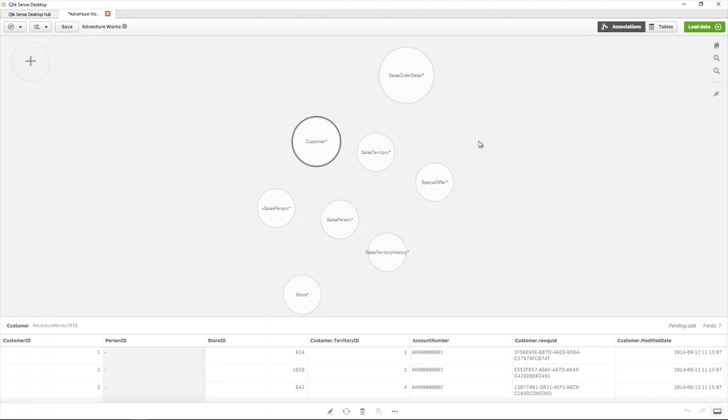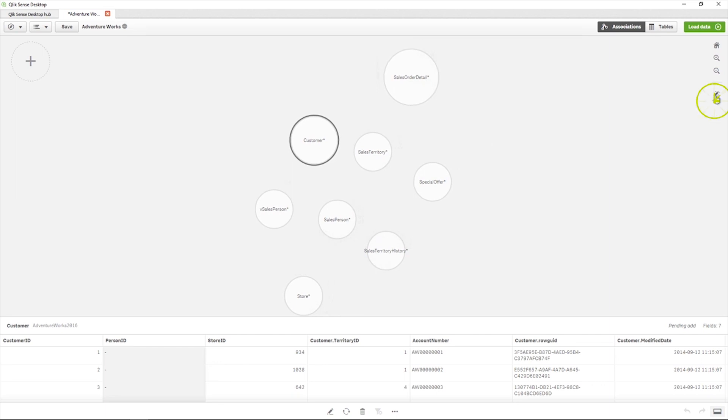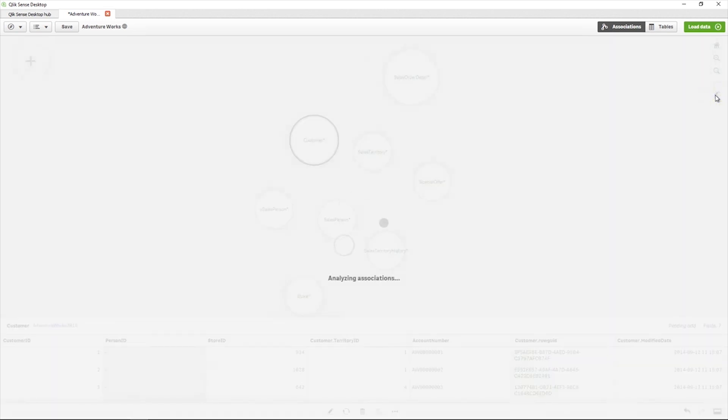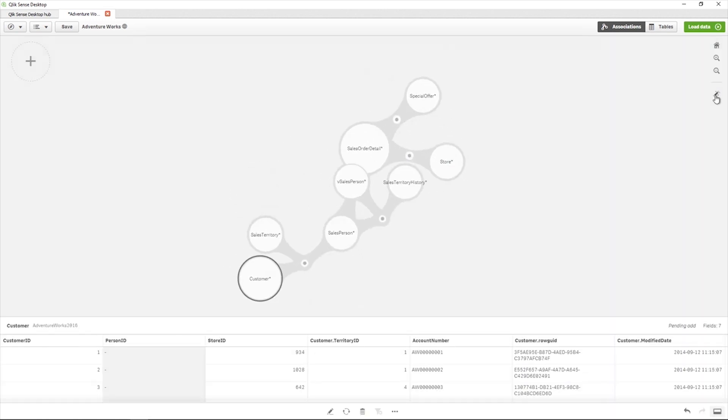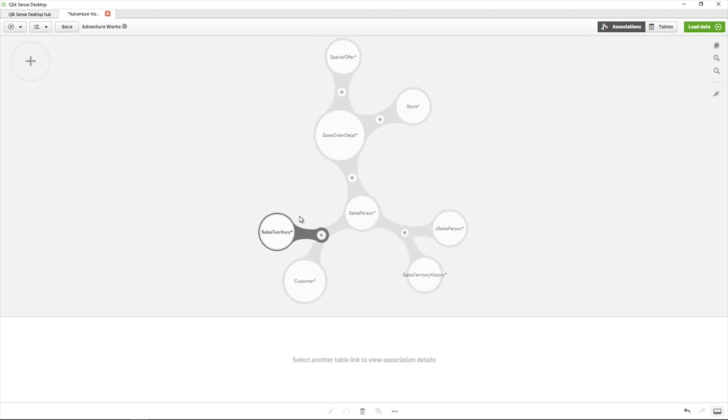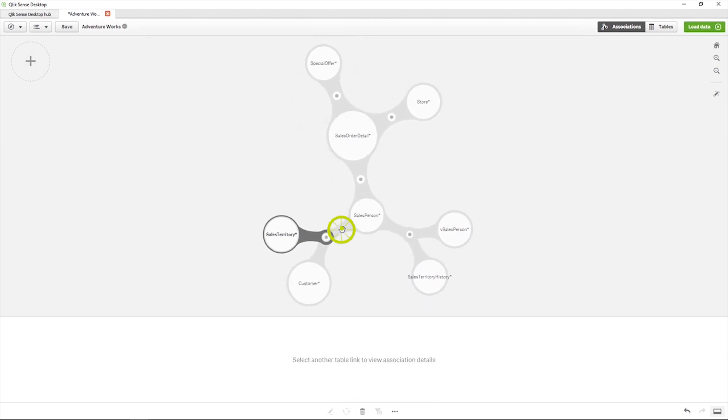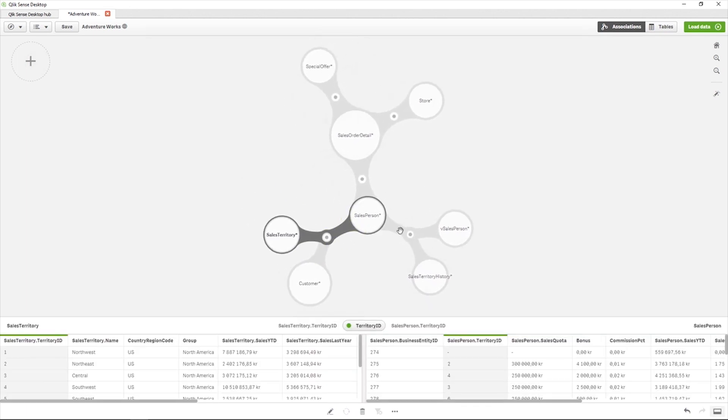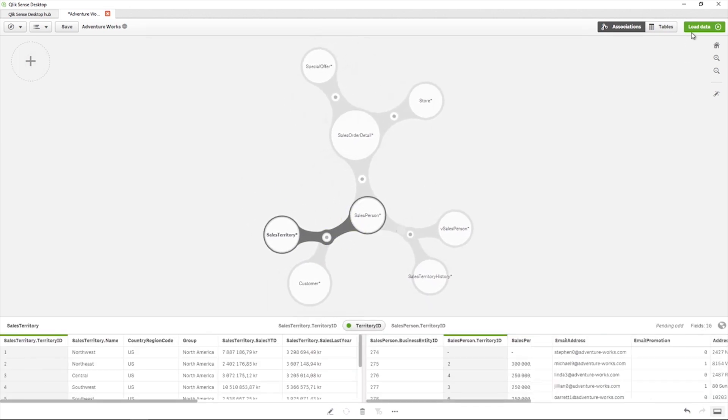As you can see, tables are not automatically associated when you use data profiling. You must apply the recommended associations and verify that all associations are correct.